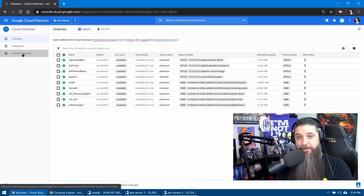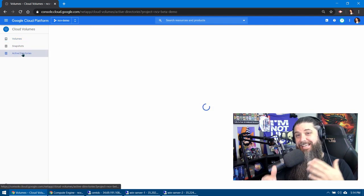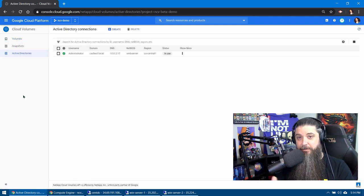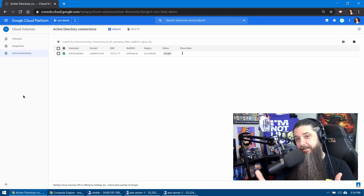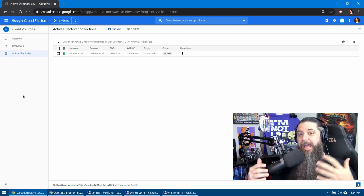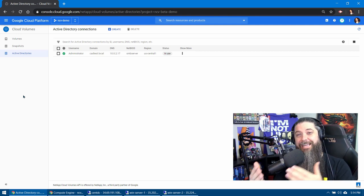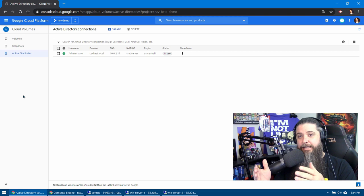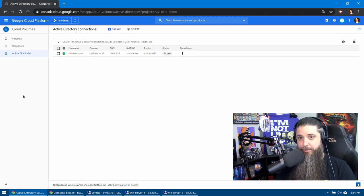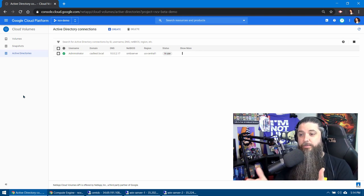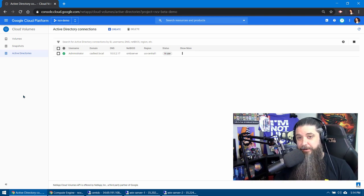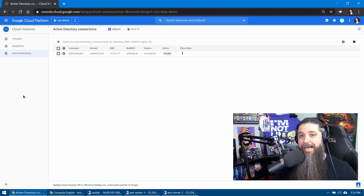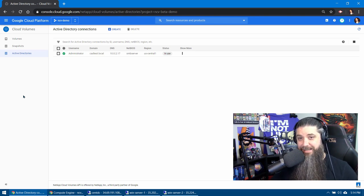So let's head over to the Active Directories tab, set up our Active Directory, configure it, and basically what this is doing is creating a computer account in your Active Directory that has access to create volumes here. You can see we've got one configured already in here, but let's take a look at some of those settings.